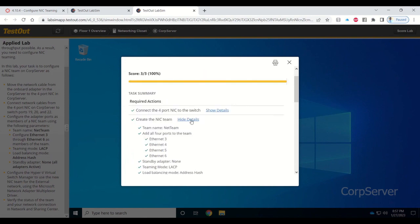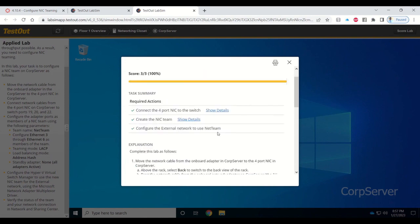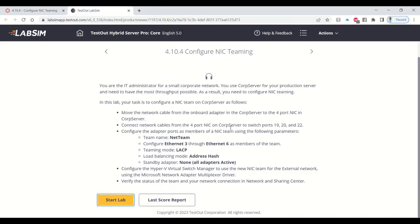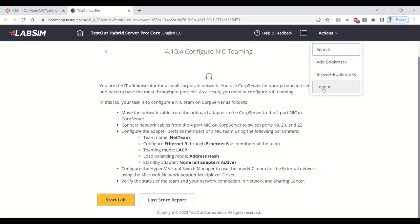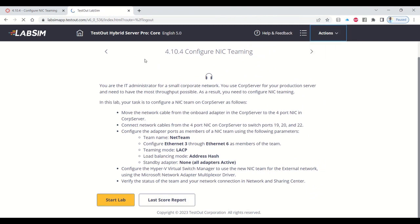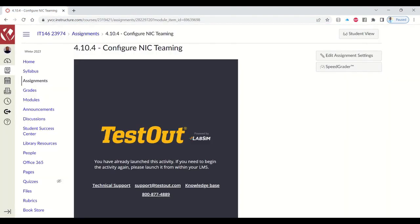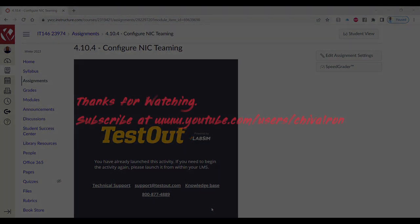Once you do that and score the lab, you'll see green check marks showing that you did great. Awesome. That's it, folks.